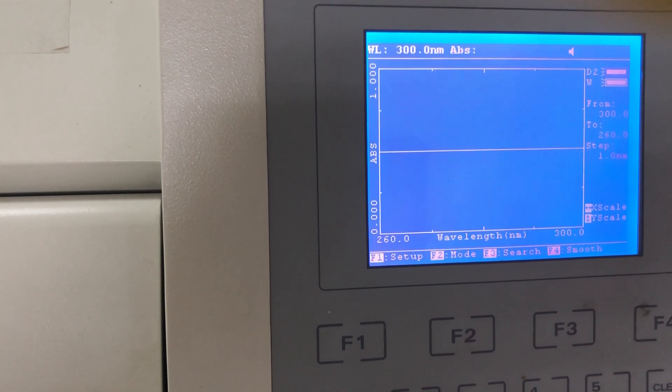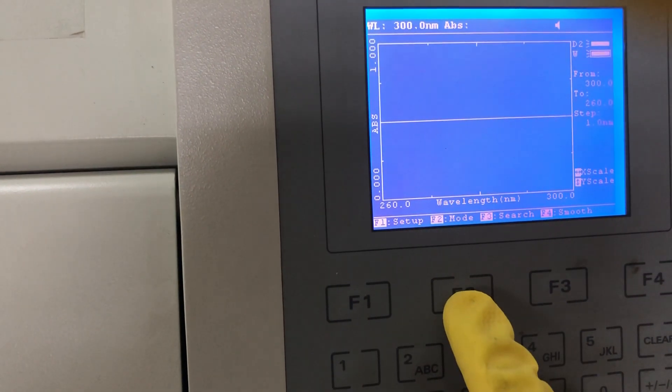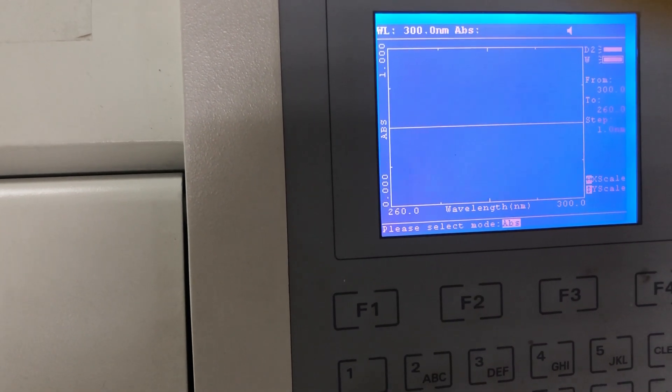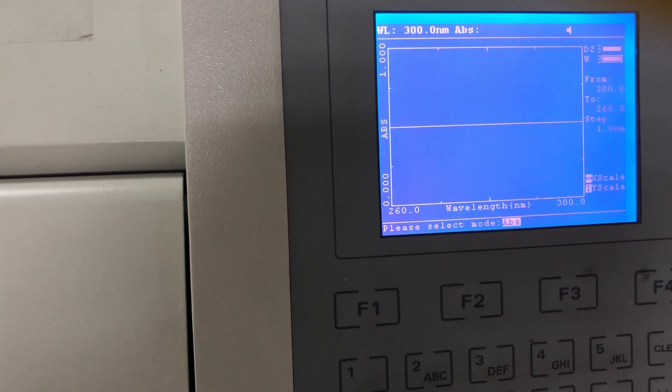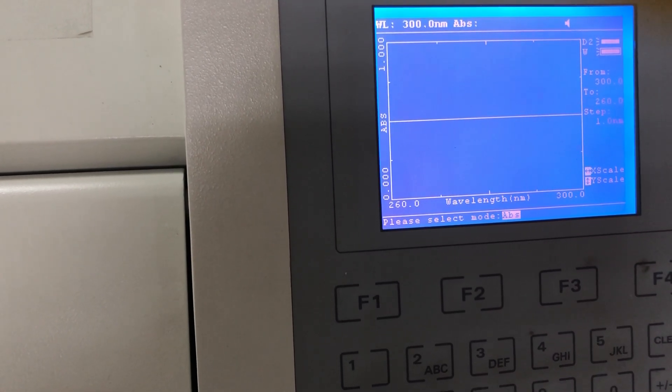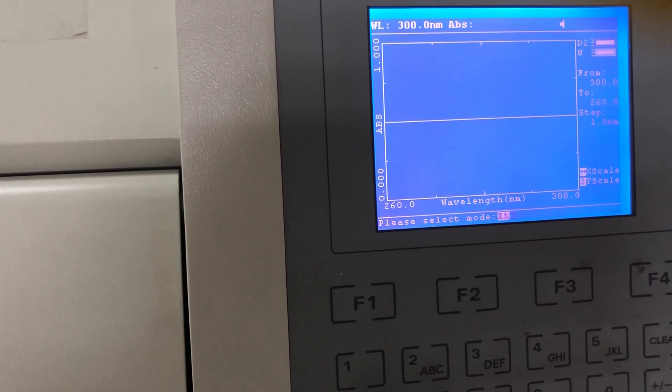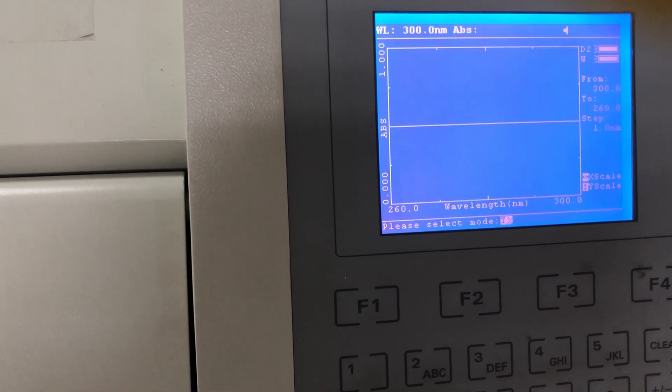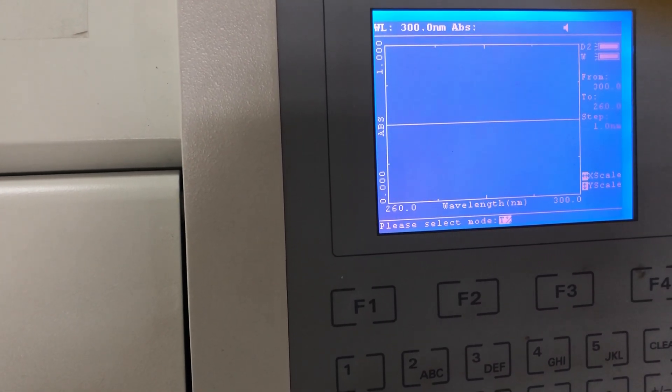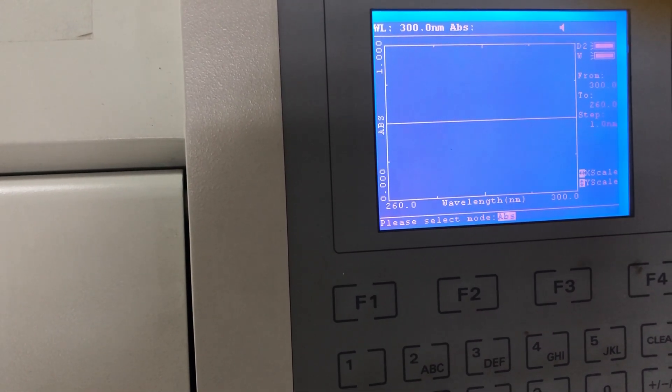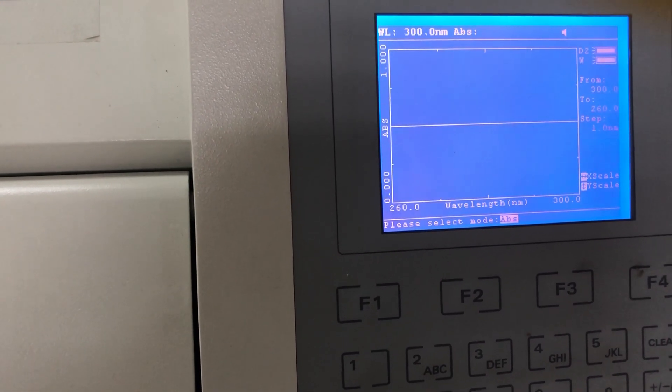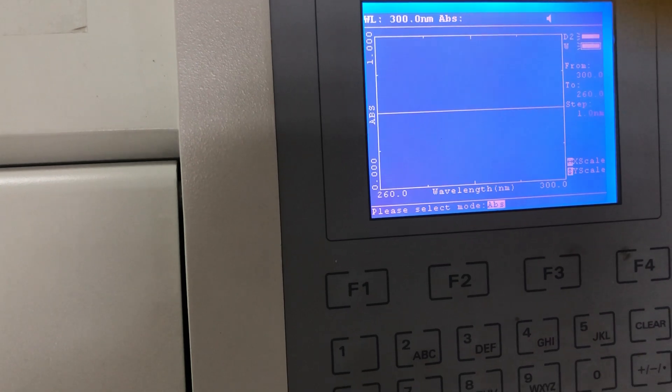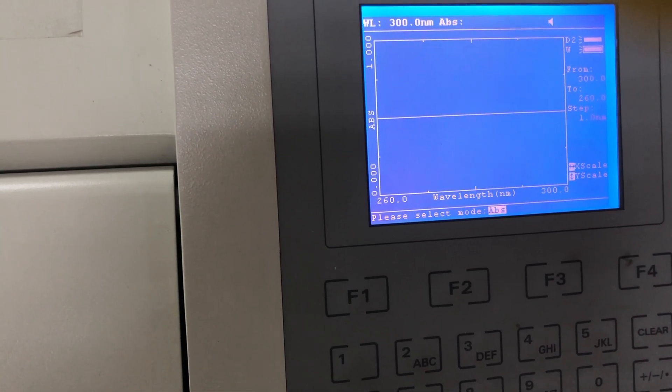For the scanning mode, press F2. You have two modes here: absorption and absorption E-tolerance. We can use absorption, press enter.